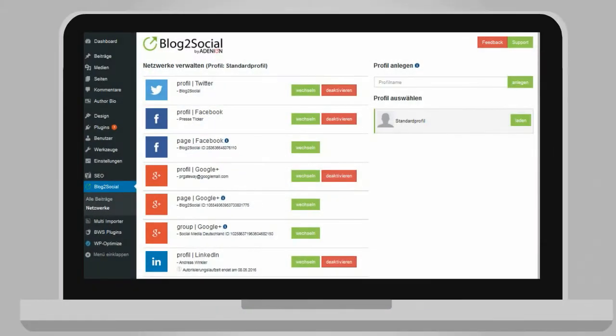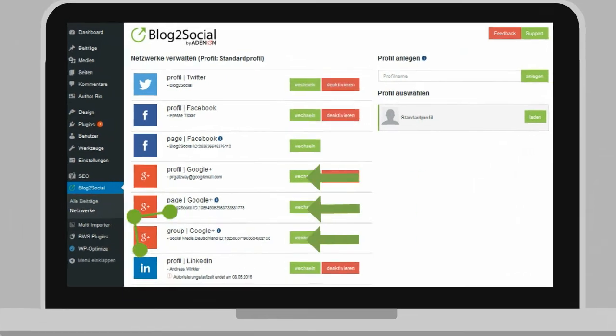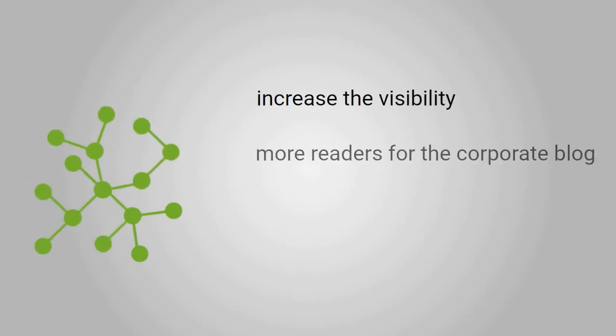With Blog2Social, Yulia posts to her profile as well as to her company's business pages and groups. With this fast and easy posting process, she increases the visibility of the corporate blog and reaches more followers in less time, thus generating more readers for the corporate blog.